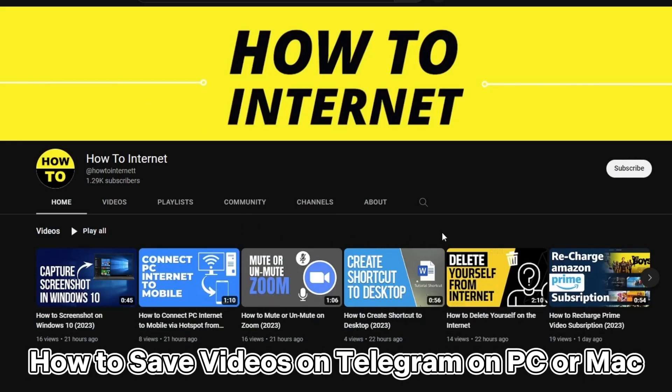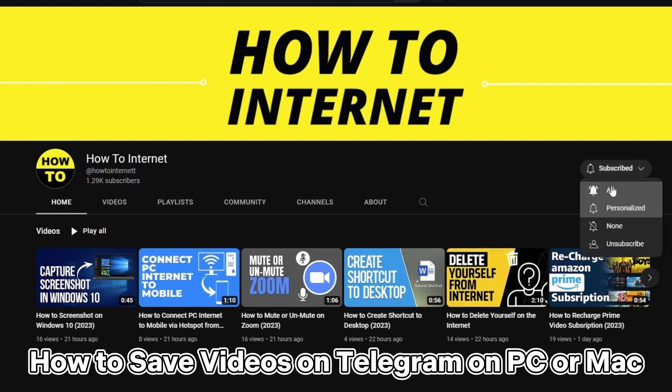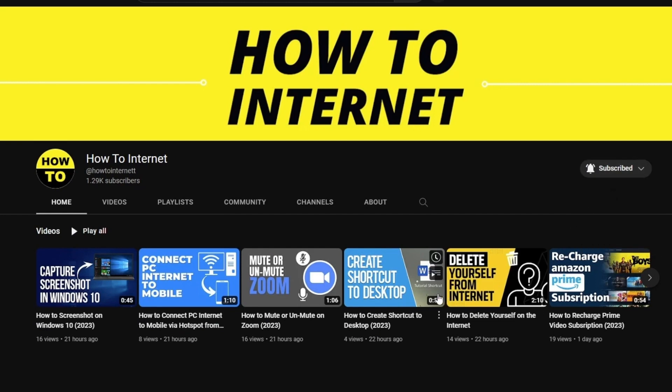Have you ever come across a great video on Telegram and wanted to save it to your PC or Mac? Well, you're in luck, because we've got a step-by-step guide to help you do just that.